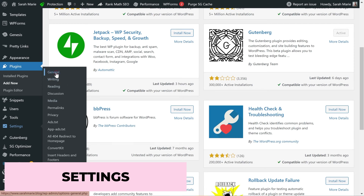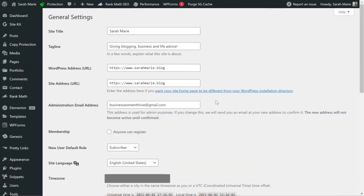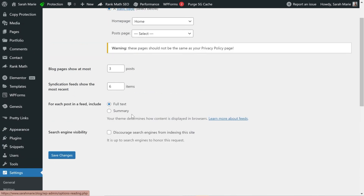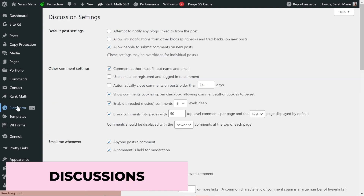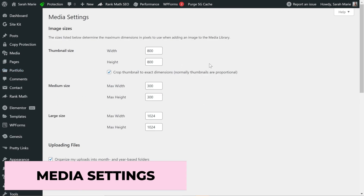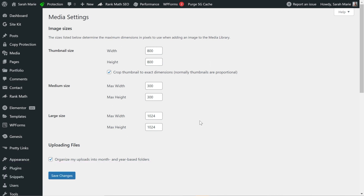Under Settings, the General tab gives you your site title, tagline, WordPress URL, admin email, time zone, and date formatting options. The Discussions tab shows you comment moderation and spam settings. The Media tab gives you your default photo sizes, which is useful to know so you can make sure your images aren't too big or too small for your WordPress theme. Most other settings I handle through the Customize option, but it's good to know these are here.